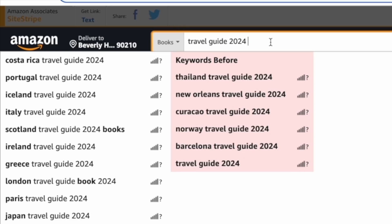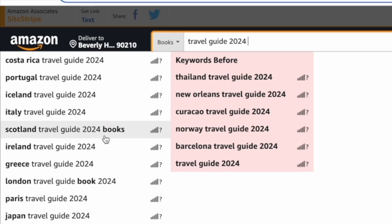Then we need to choose one of these suggestions and check the results and the BSRs to ensure that there is demand.